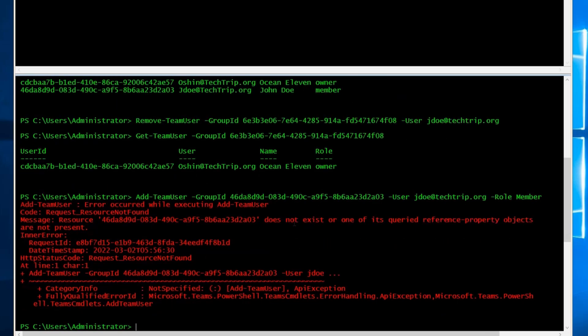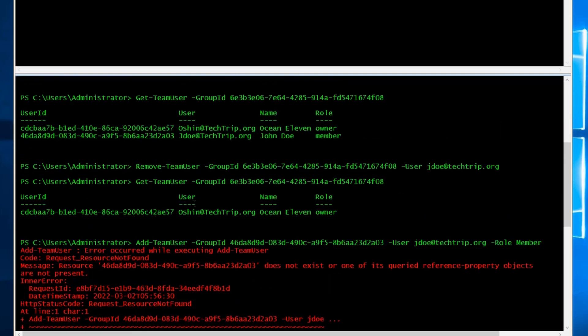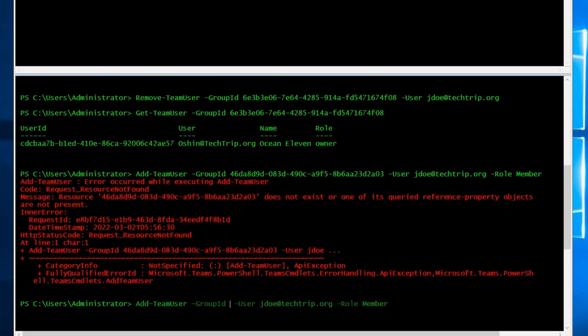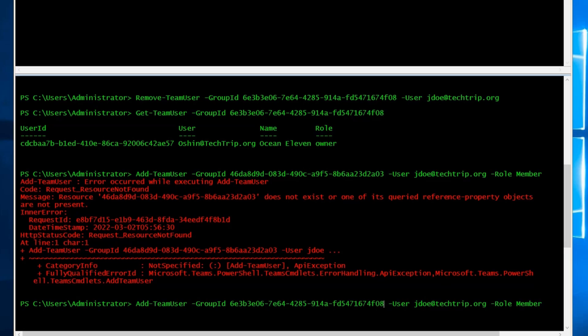So one mistake that I made here, instead of adding the team group ID, I added the user group ID. So I have to just go back here and add the correct group ID. So it works.